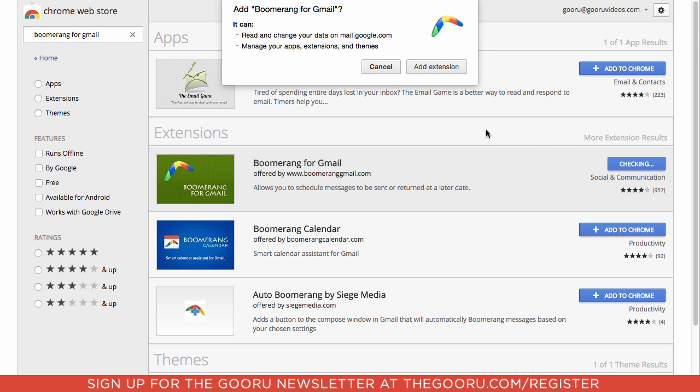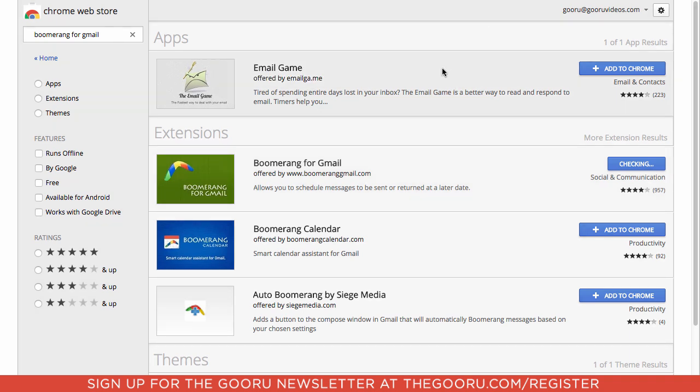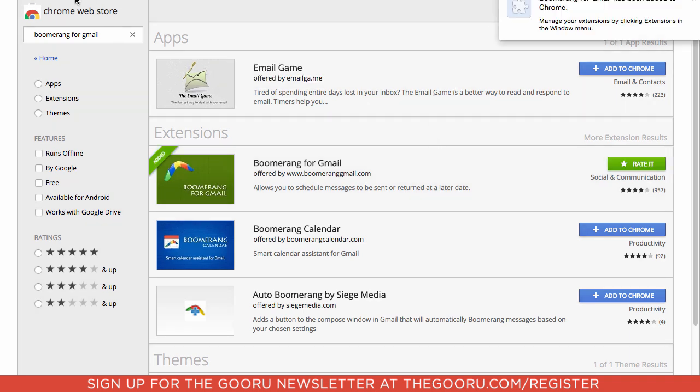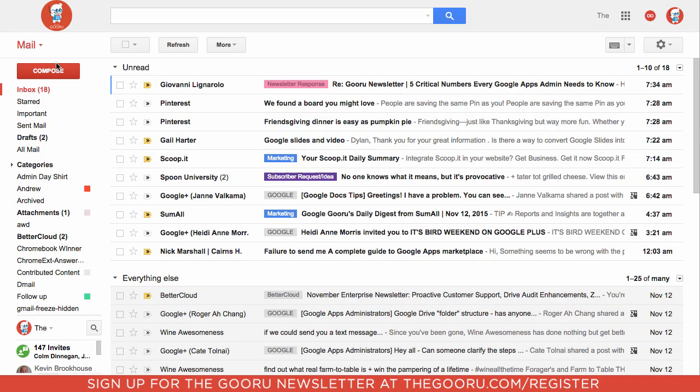I'll click Add to Chrome, and I'll click Add Extension. Then if I go back into my Gmail, I'll just refresh.